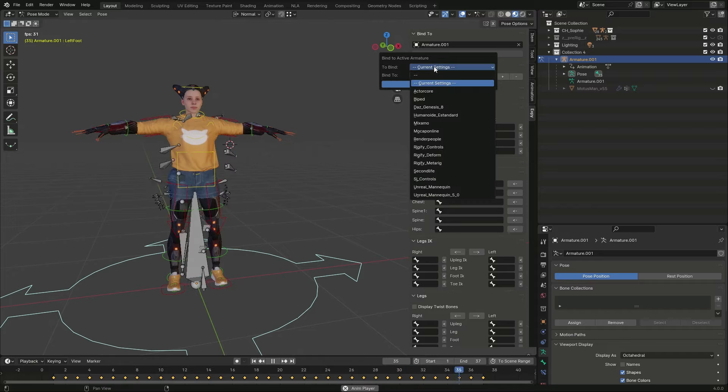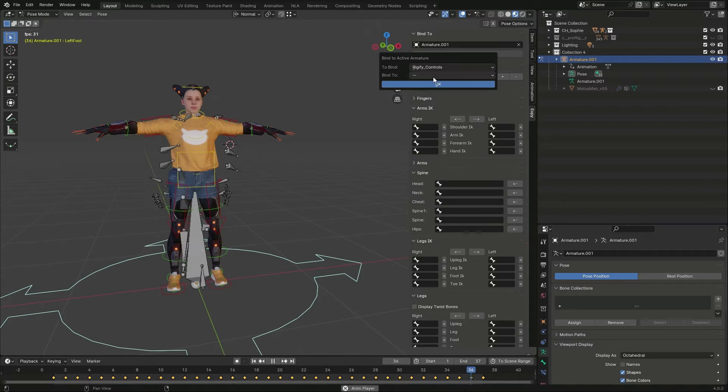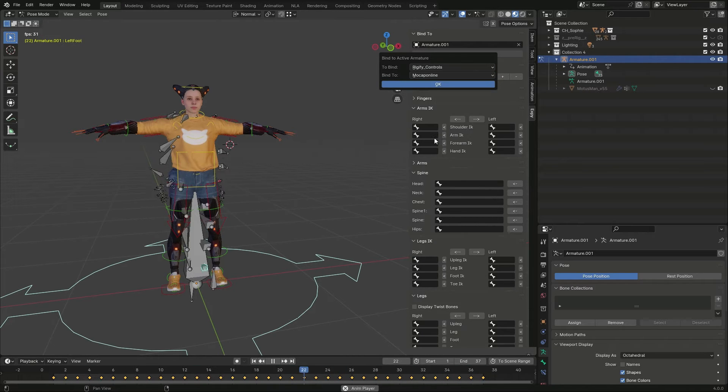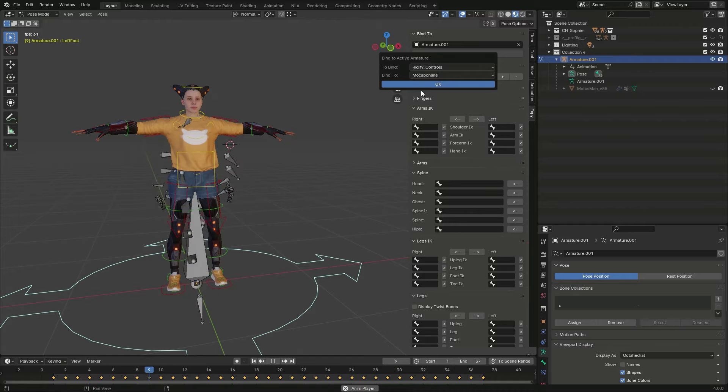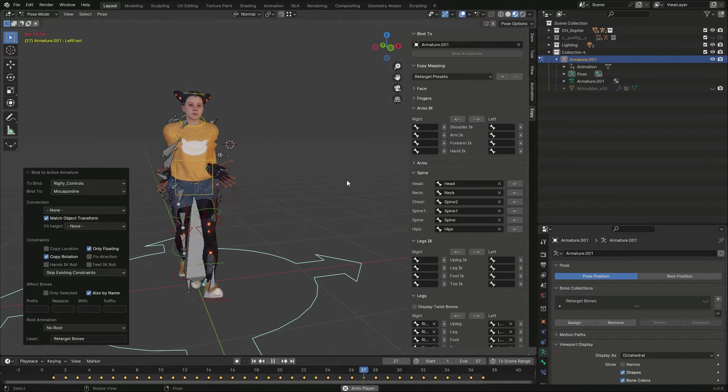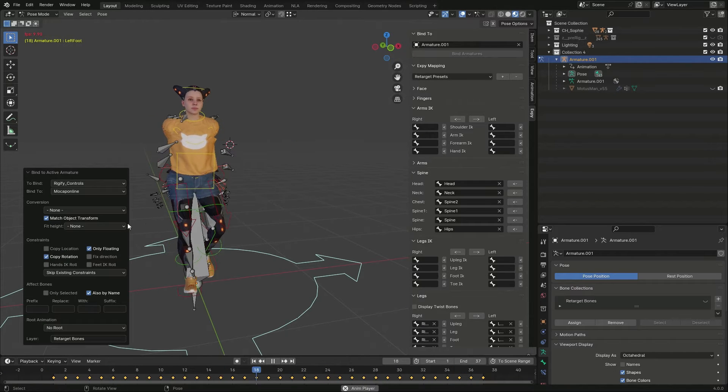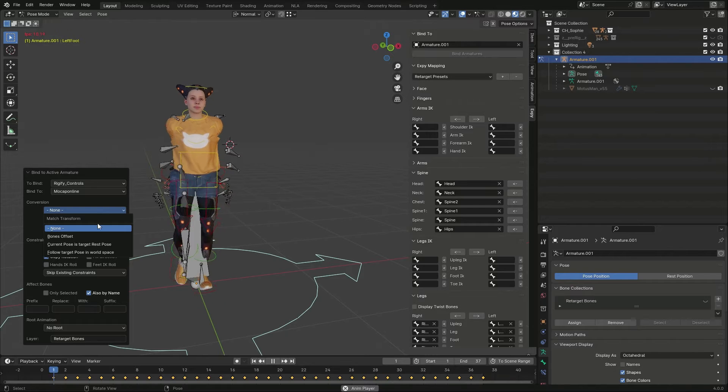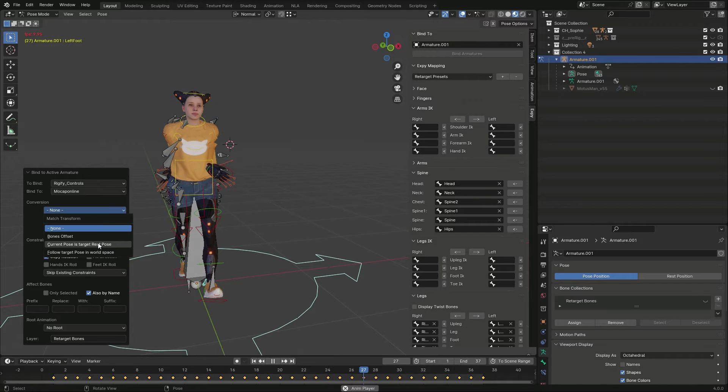I select Rigify Controls and Mockup Online, then click OK and proceed. In the Conversion Options, I select Current Pose is Target Rest Pose.